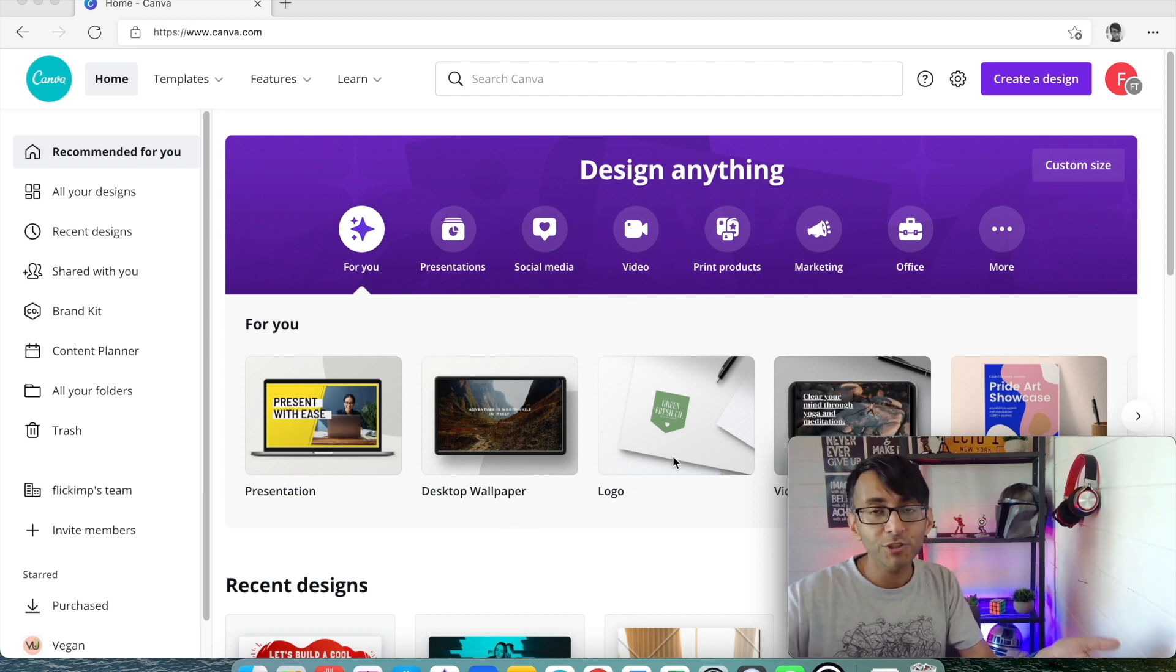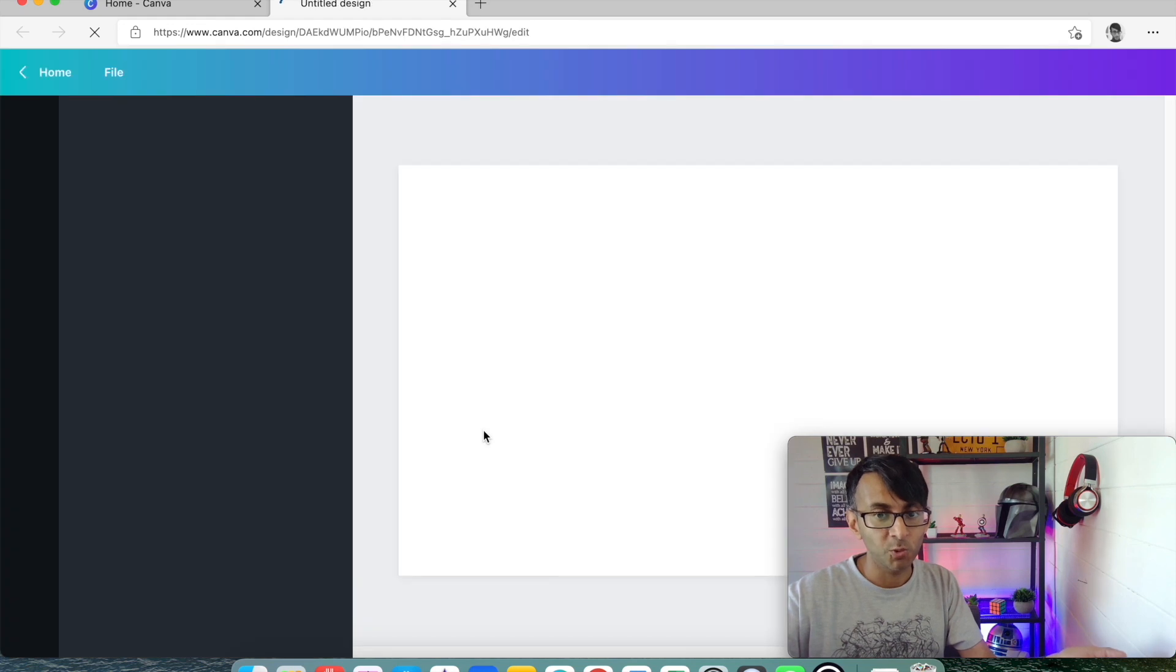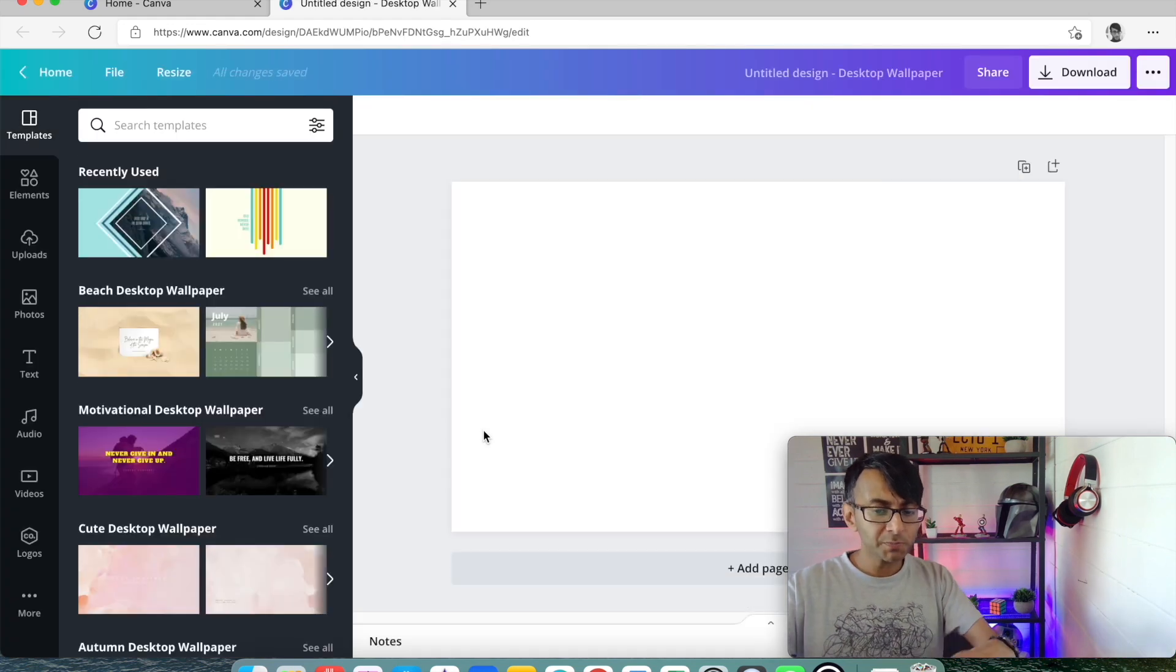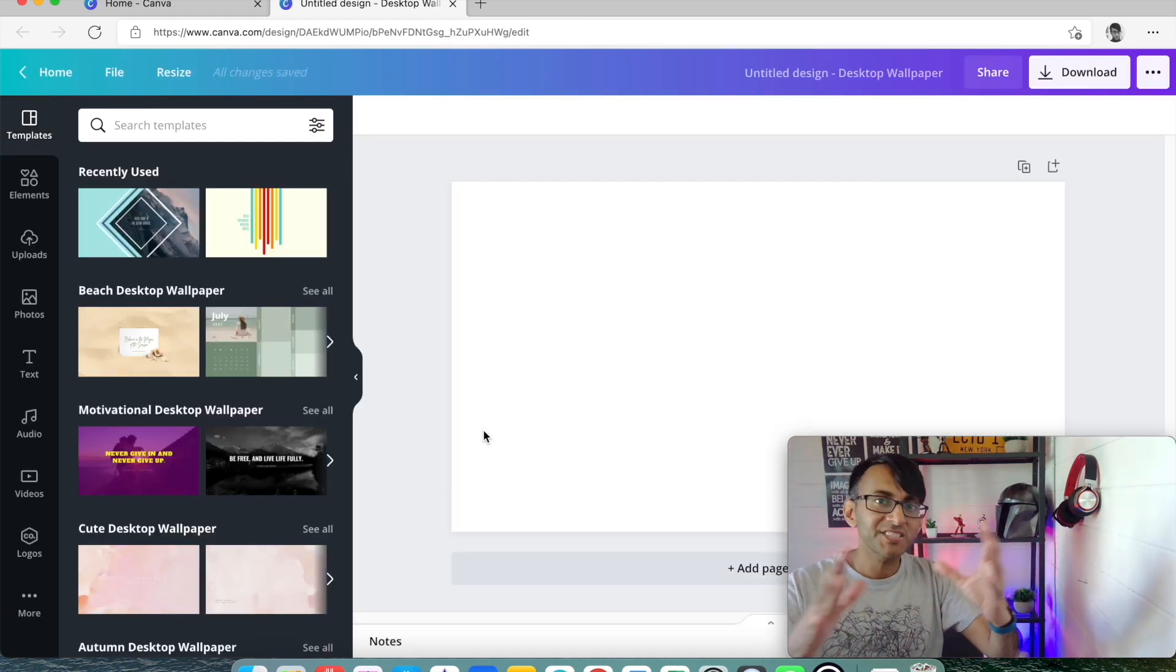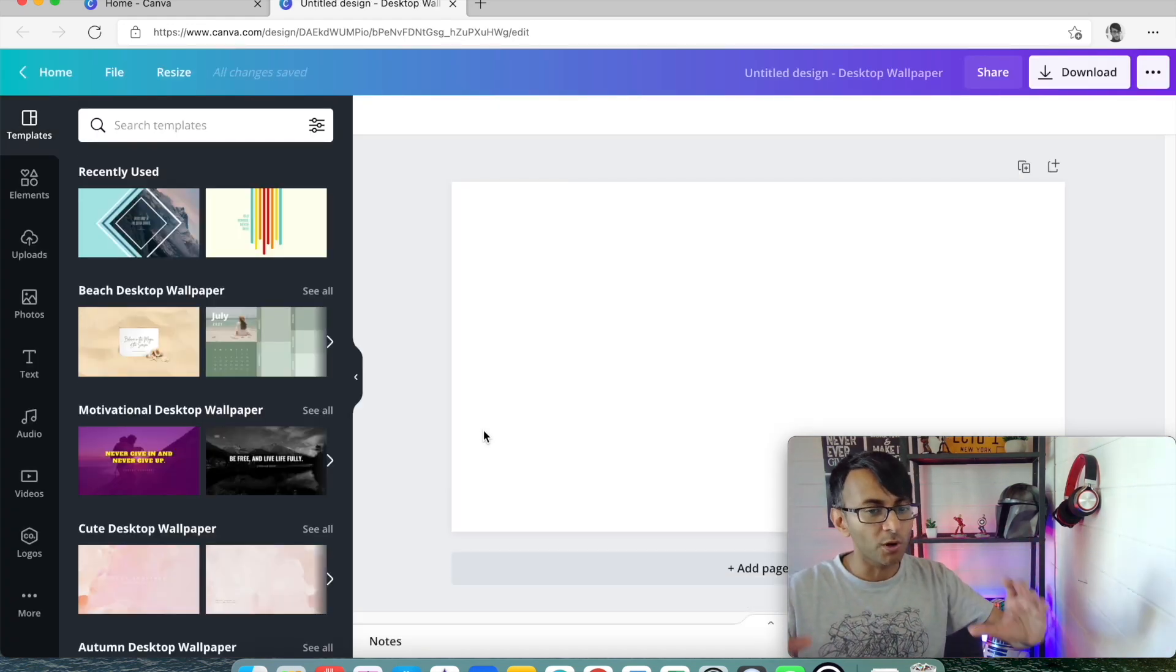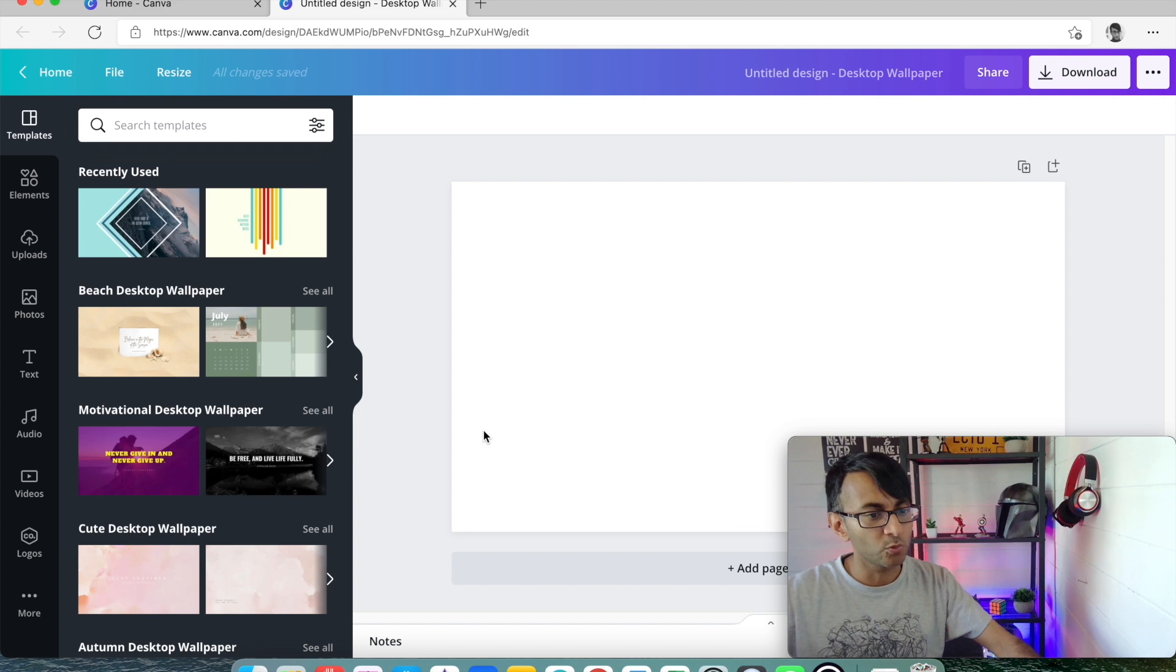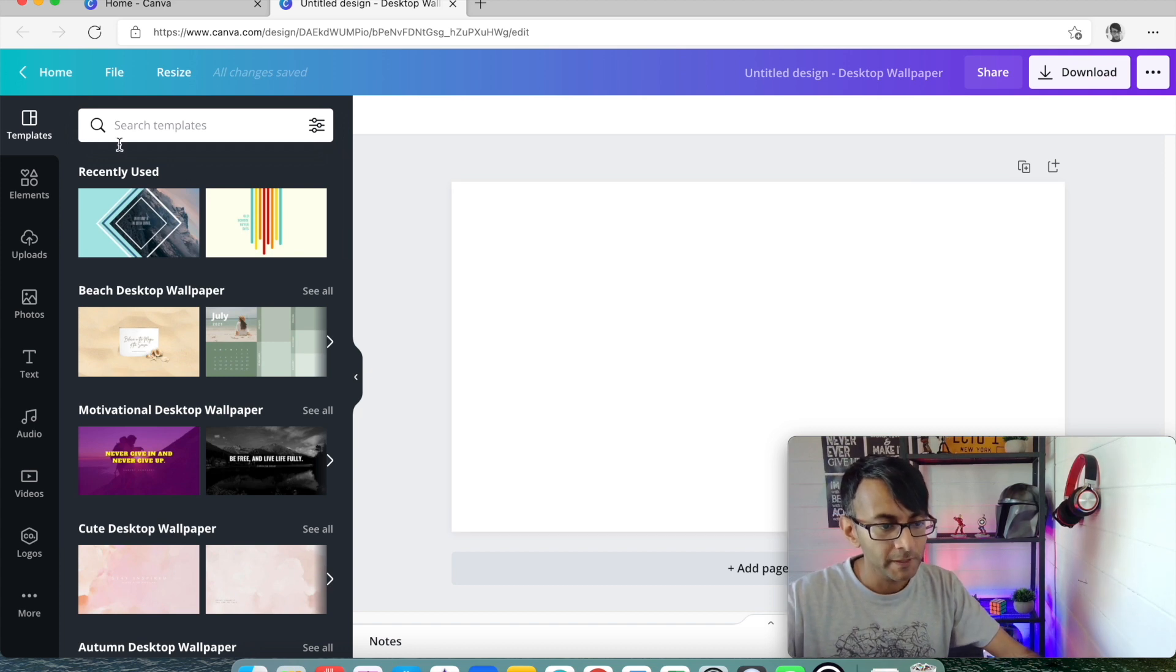What you do, you go into Canva, and we're just going to open up desktop wallpaper, just because it's a nice size, and we can resize it if we want, but that's a pretty good one to start with.